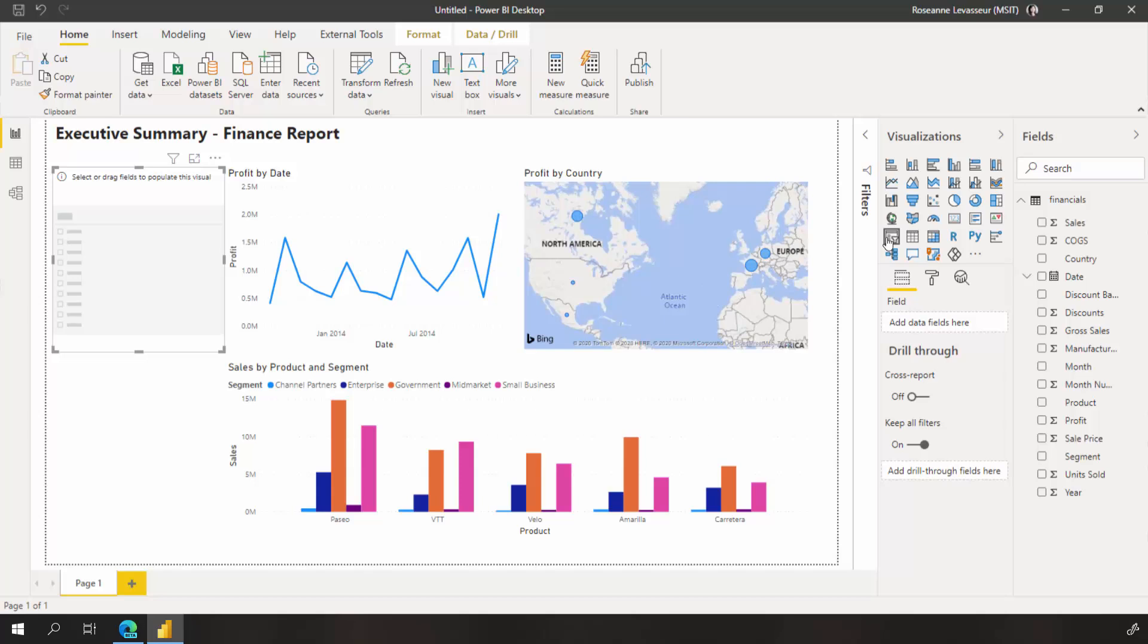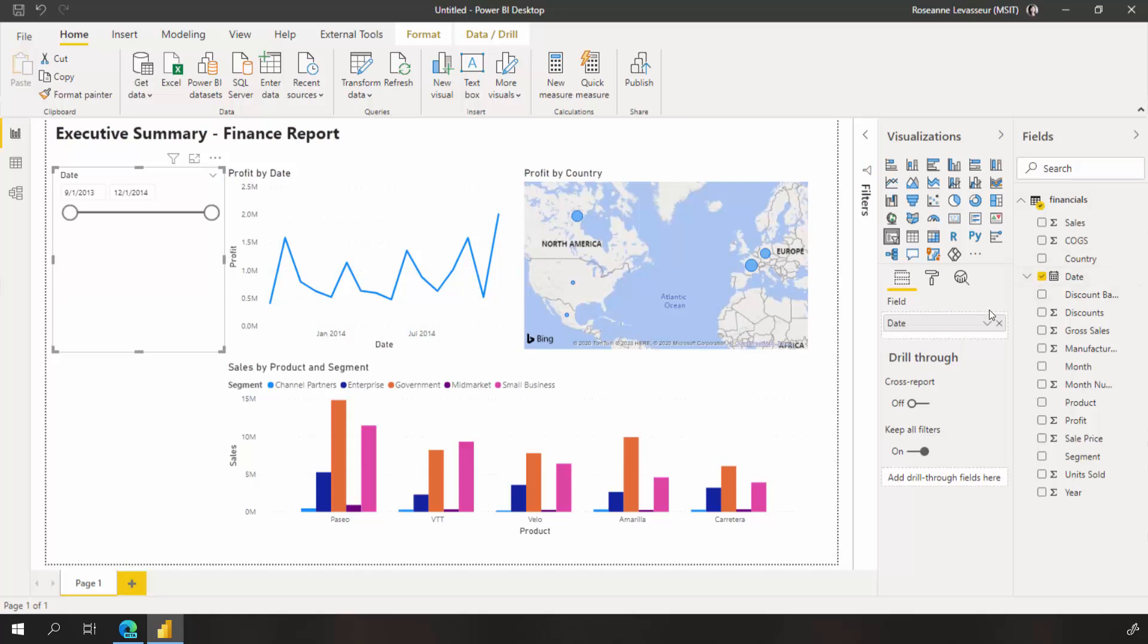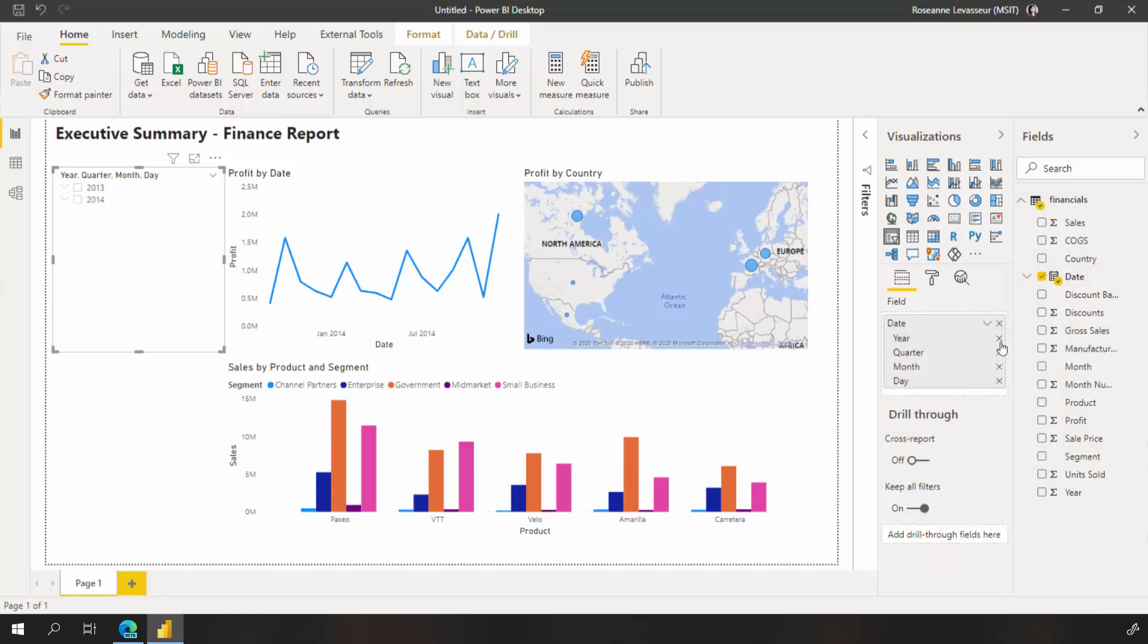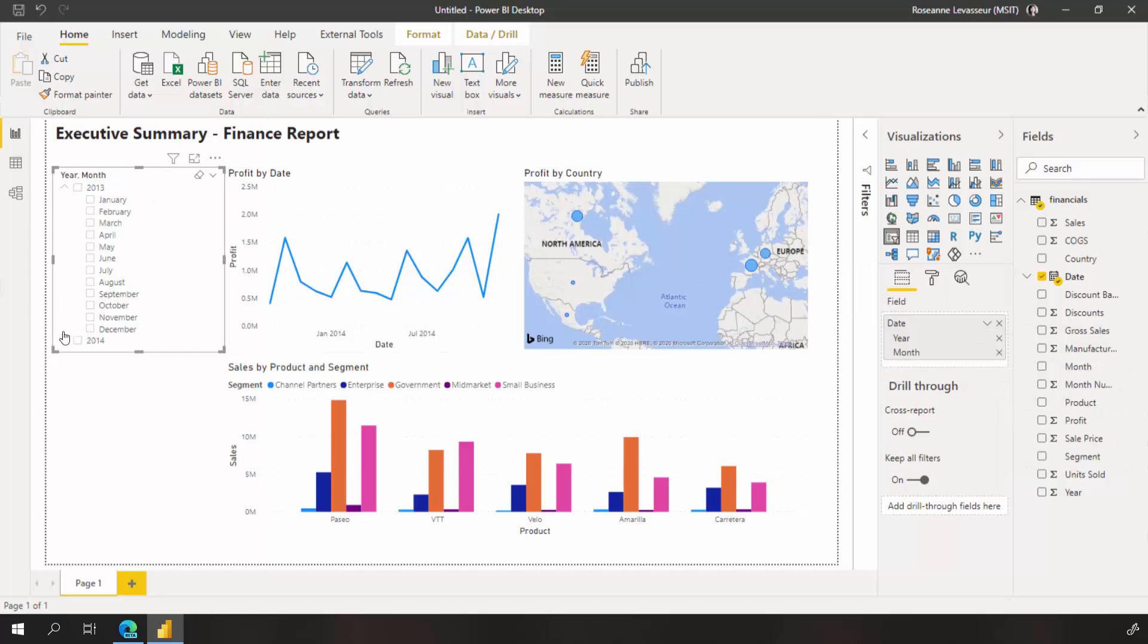I select slicer and choose the date field. This time I want to use the date hierarchy, so I can select year and month only.